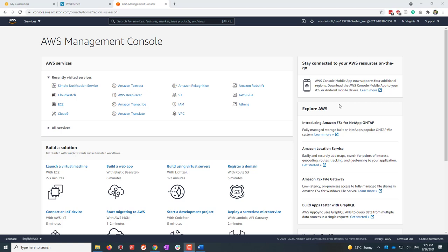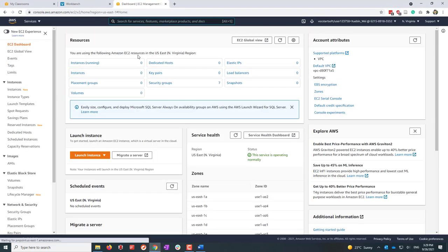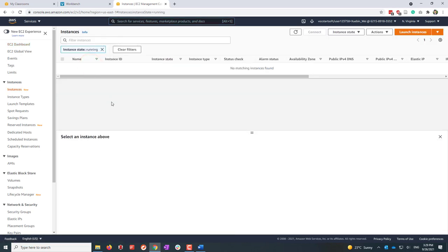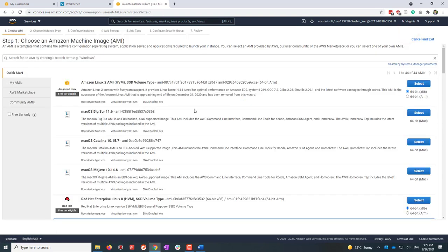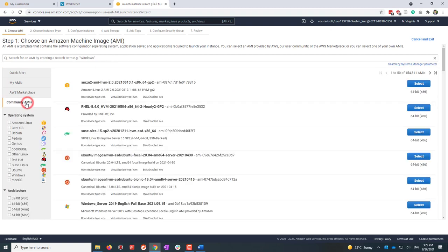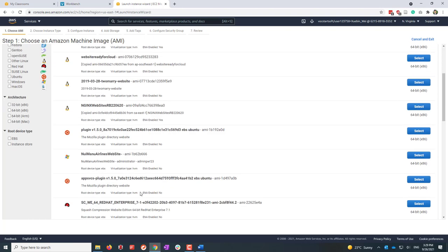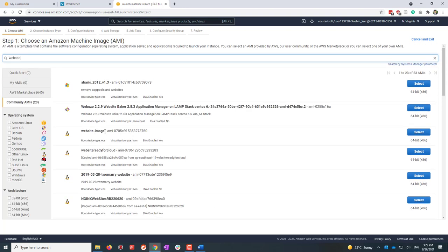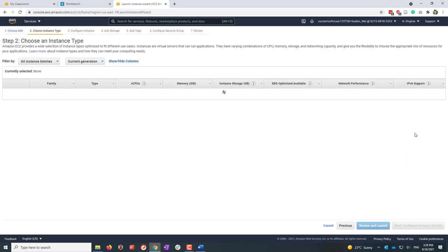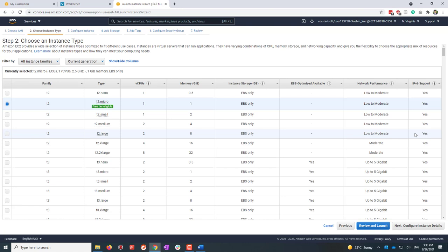To start, let's first launch an EC2 instance, and we'll use that as an example to see how CloudWatch works. Let's go to EC2 and launch a very simple instance. We're going to use an existing AMI — let's go to the community AMI, which are the free AMIs, and search for 'website'. I'm selecting this website image as a demo.